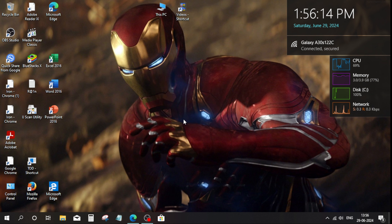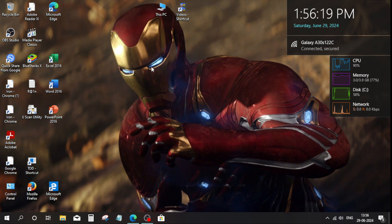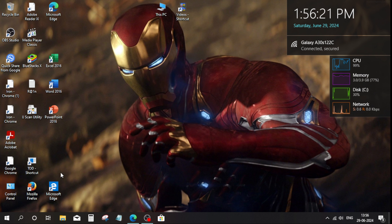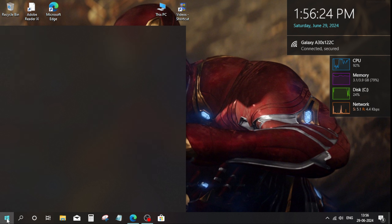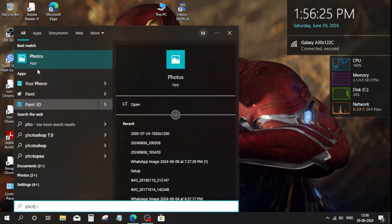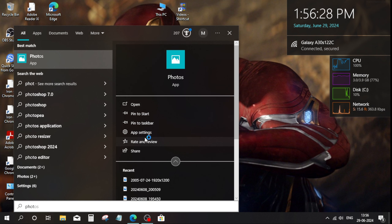Once it's done, close Disk Cleanup. Open the search bar, type 'Photos', find the sign-in or site option, click on 'App Settings'.